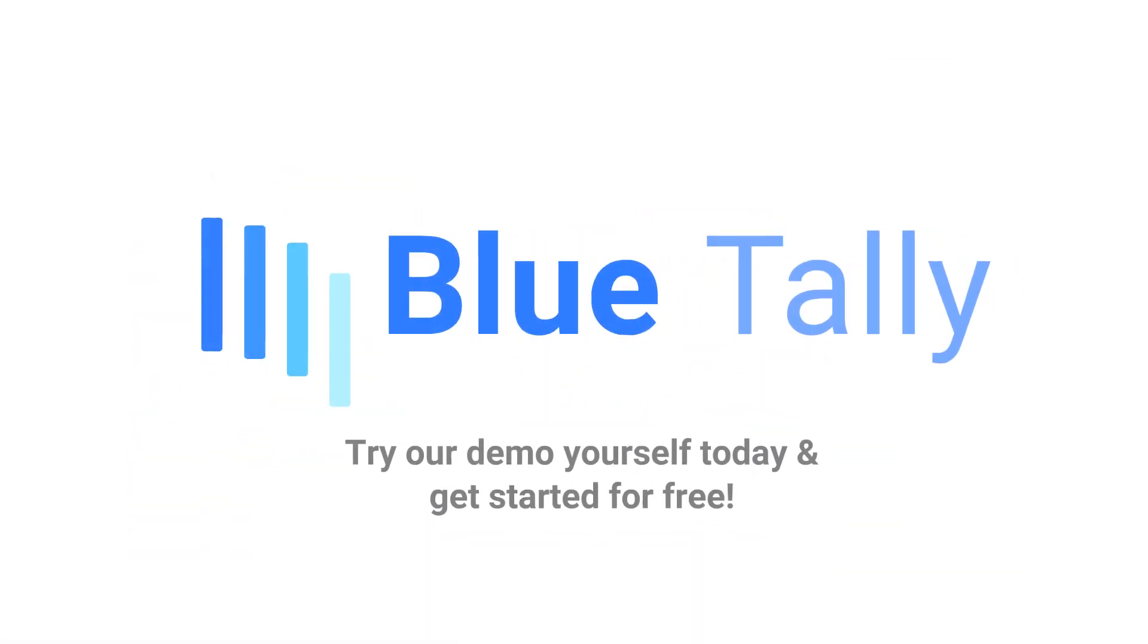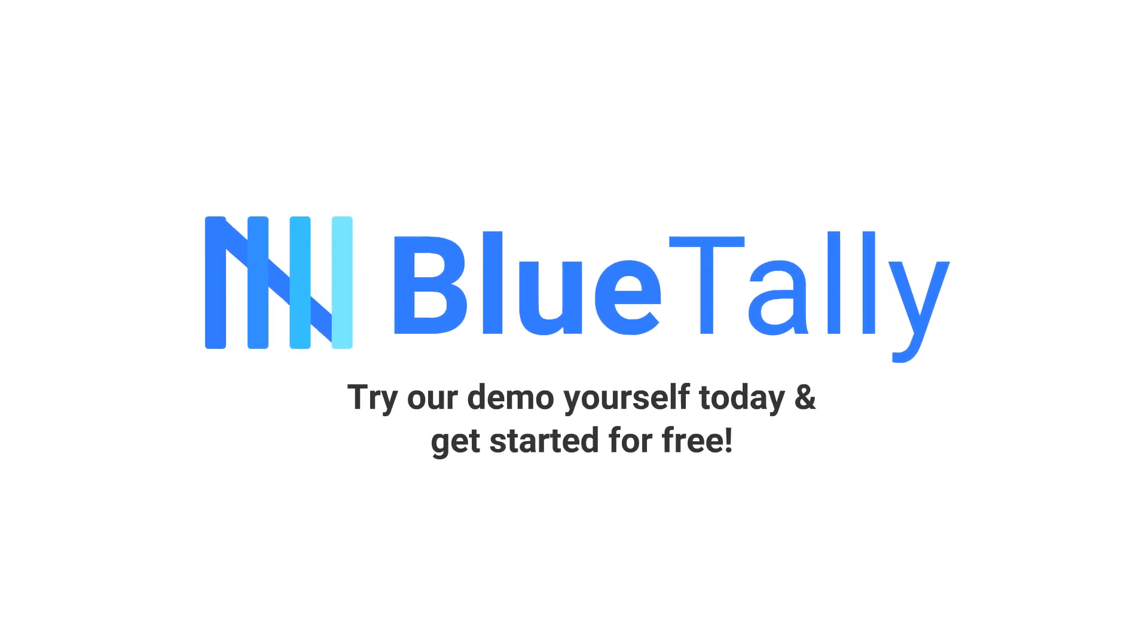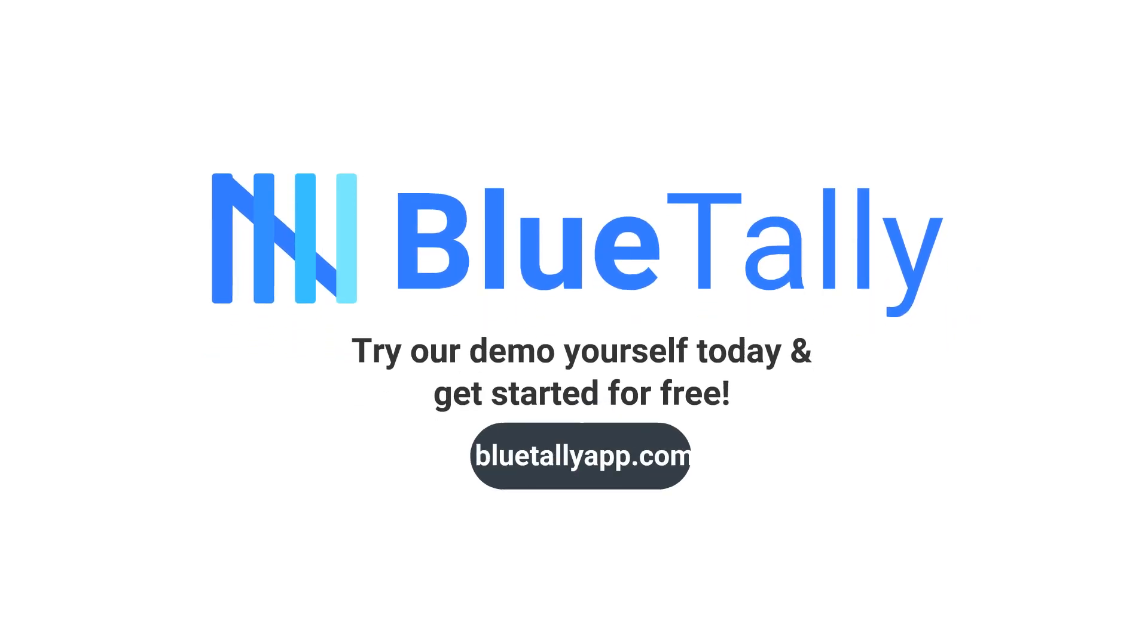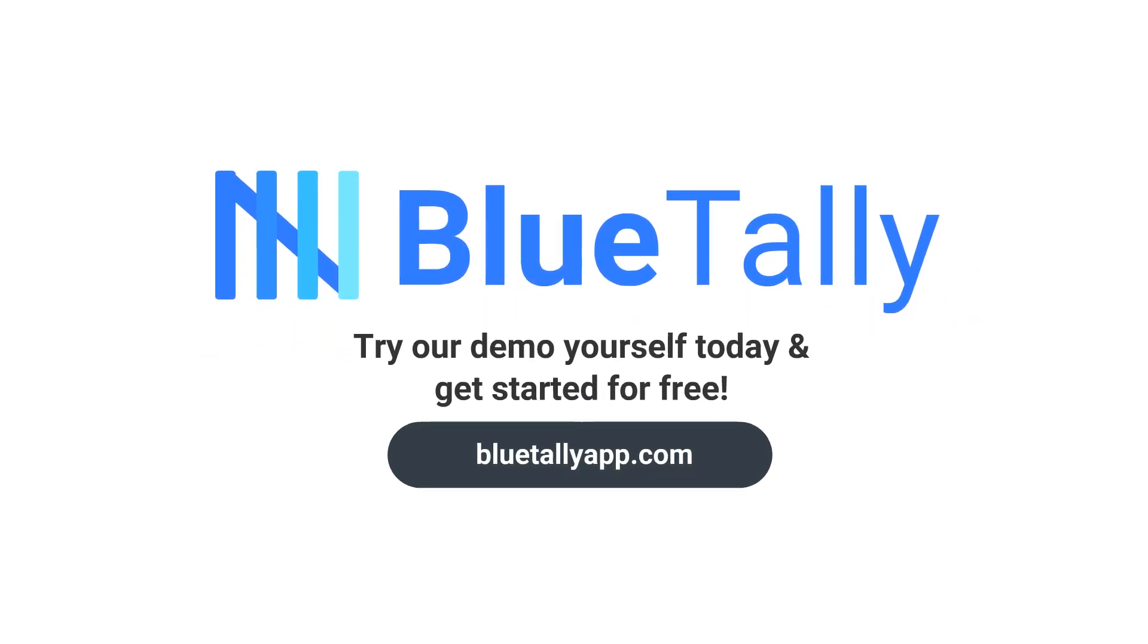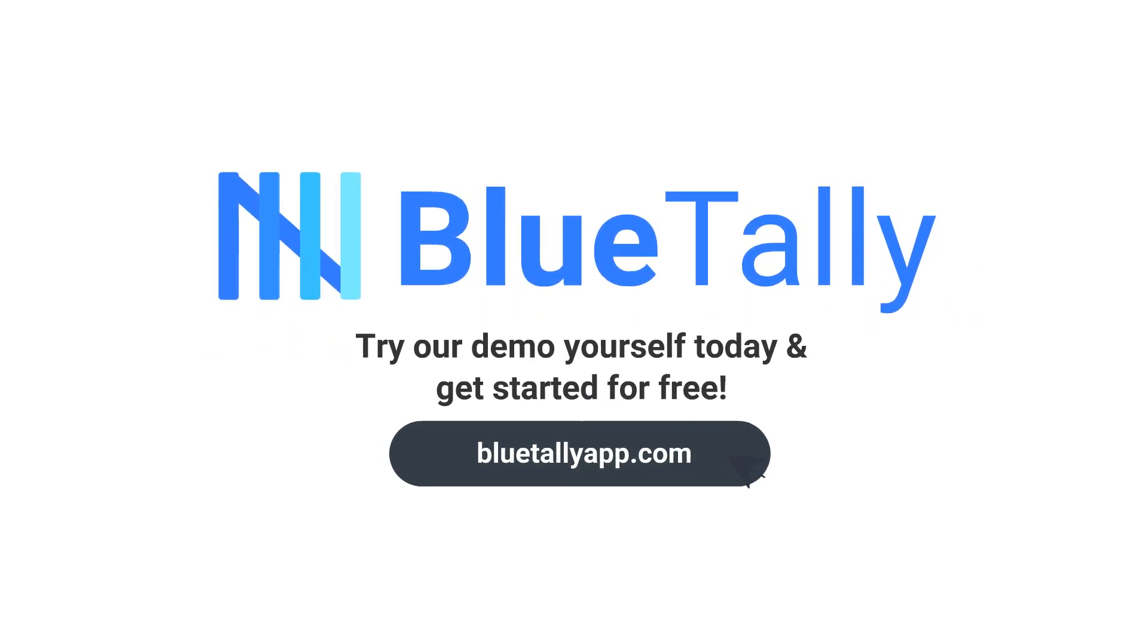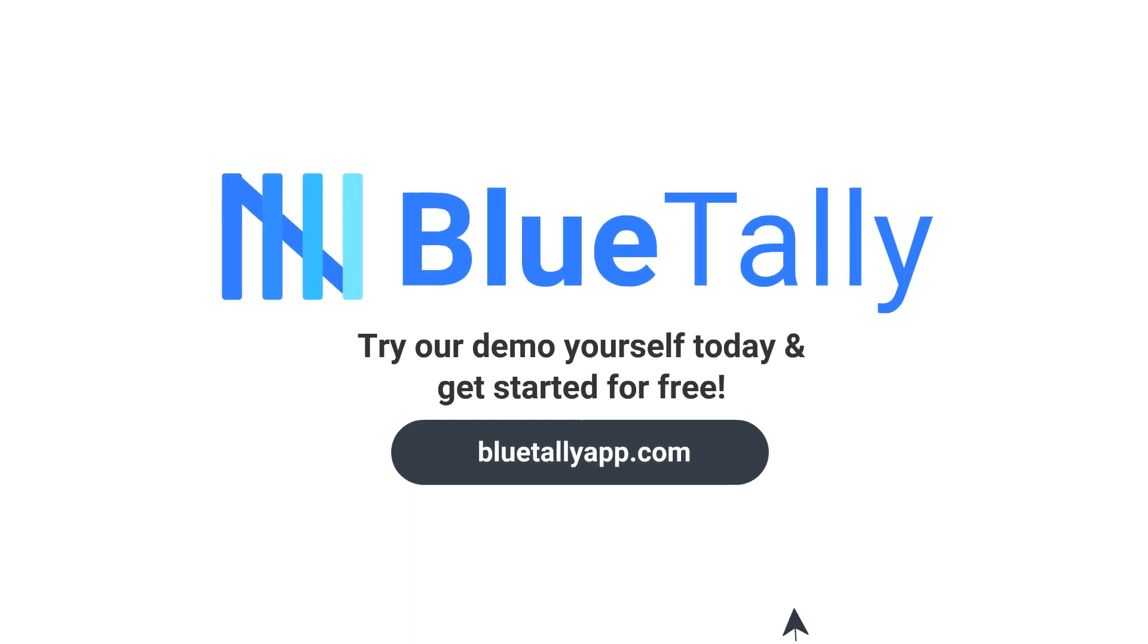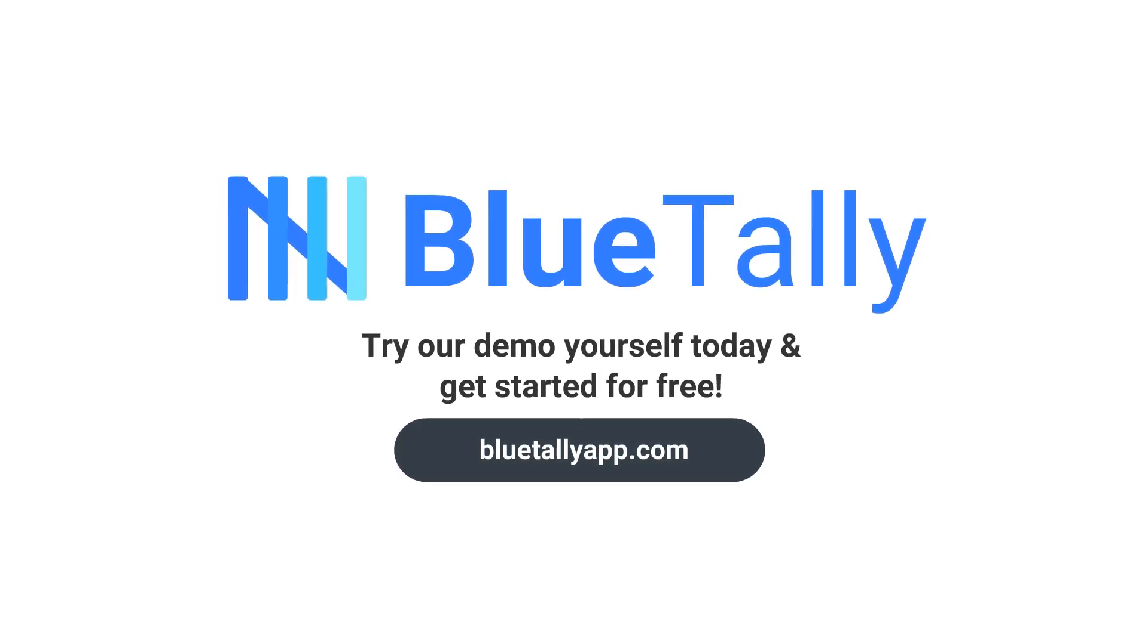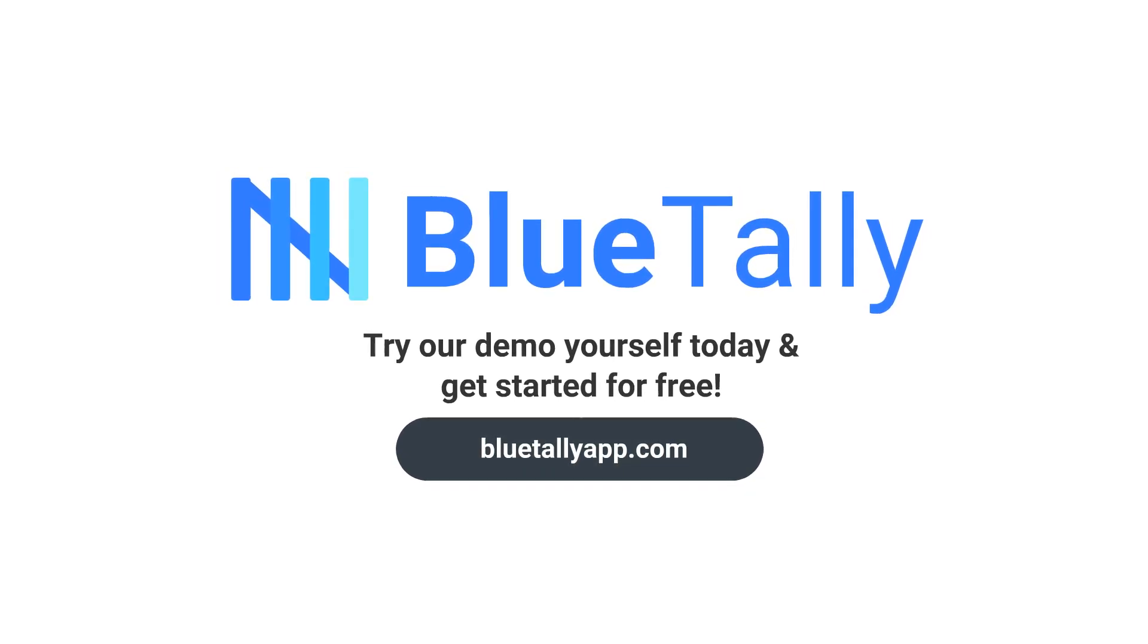Try our demo yourself today and get started for free.